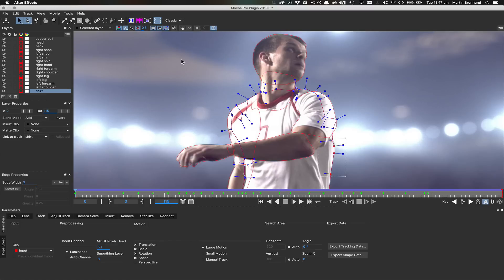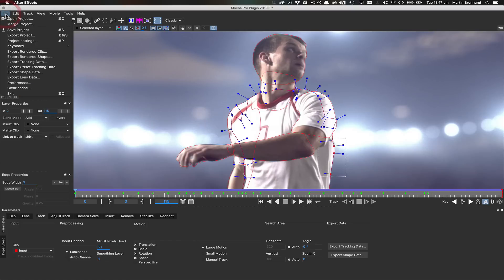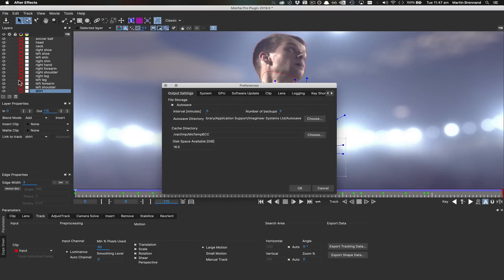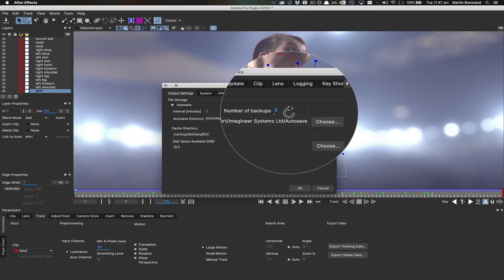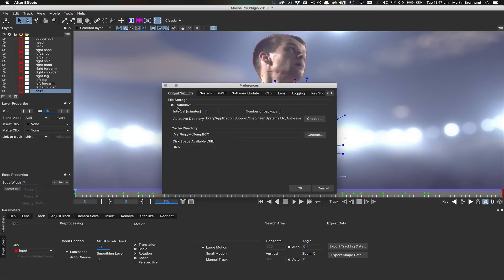Finally, we've overhauled the autosave system to give users a bit more peace of mind. Now, when you enter the output settings in preferences, we have a number of backups option, which will add a series of iterated autosave files along with your standard autosave.